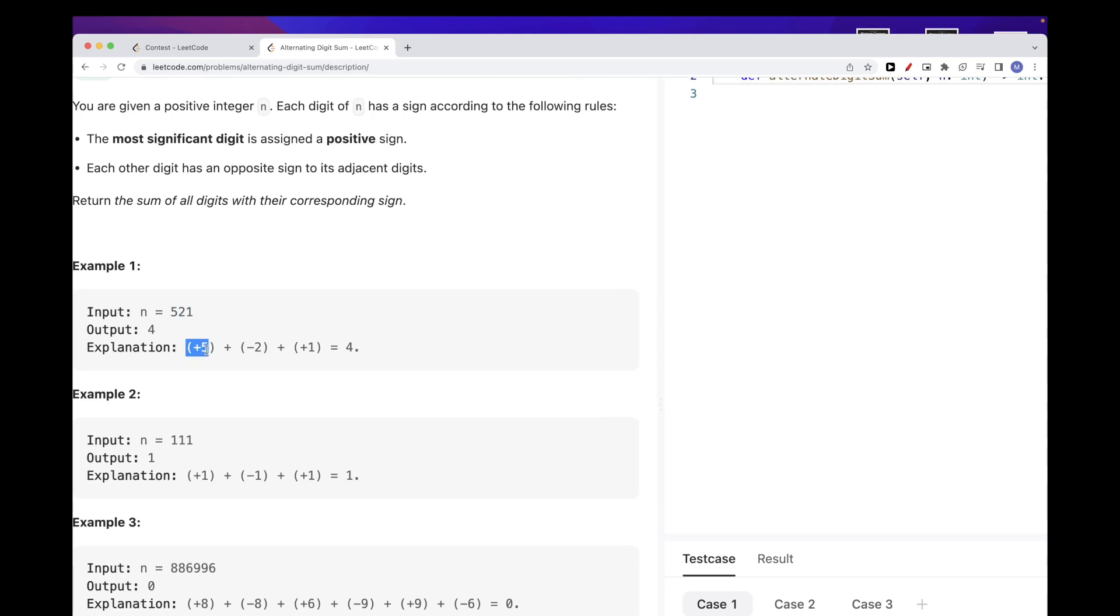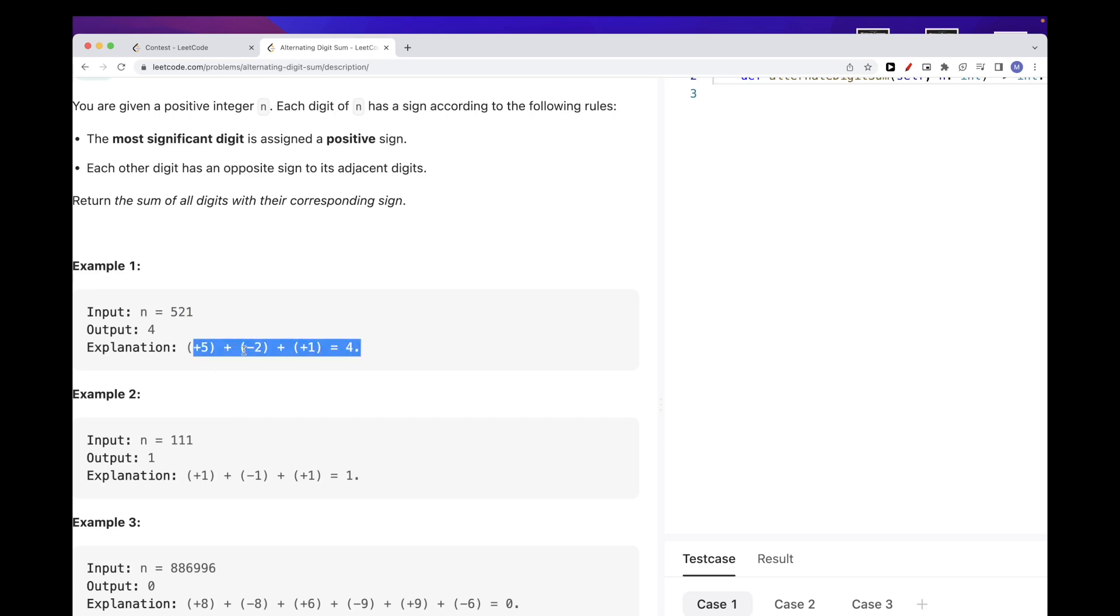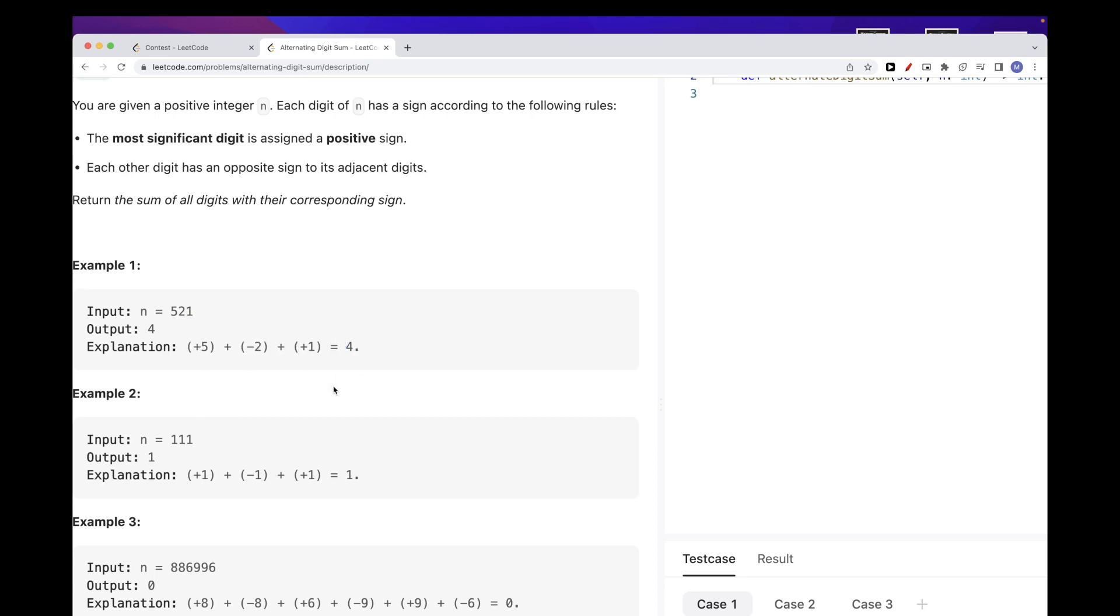Then alternate the sign, so we start out with positive and then each one of them we alternate. So we start out with positive for five, negative for two, and positive for one, and then we add them up. That would be five minus two is three, plus one equals four.